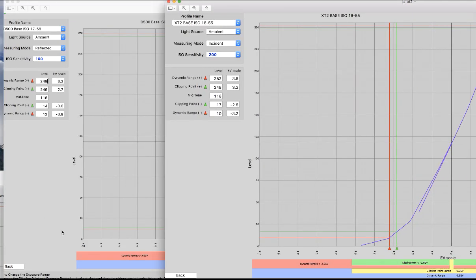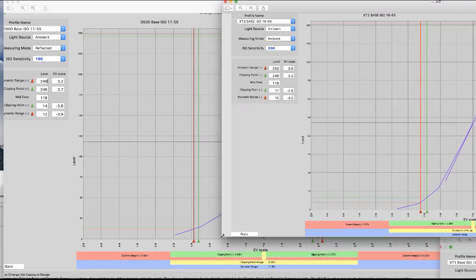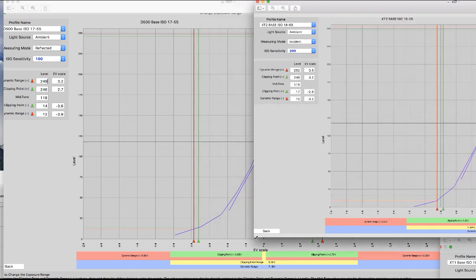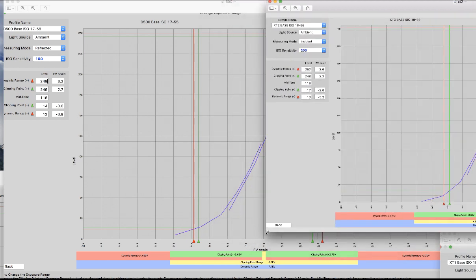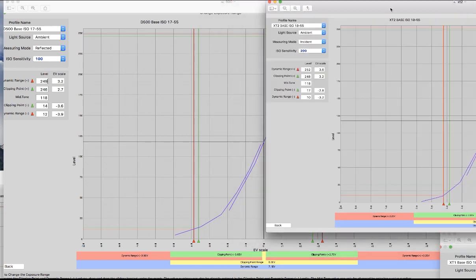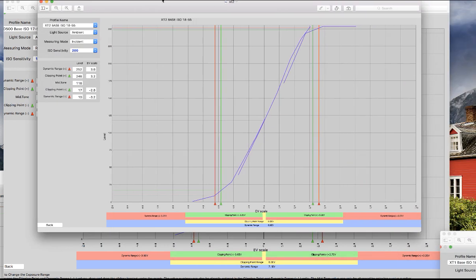Okay, let's take a look at the dynamic range. As I showed in a prior video, the dynamic range of the X-T2 versus the X-T1. Now let's take a look at the X-T2 versus the Nikon D500.